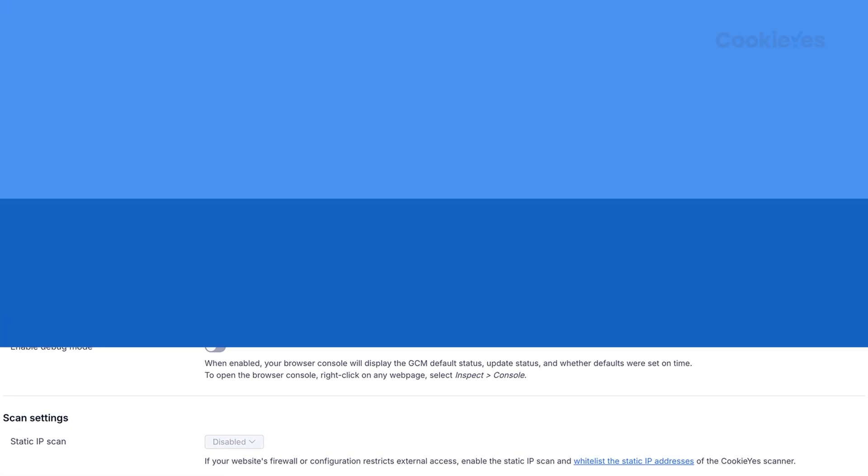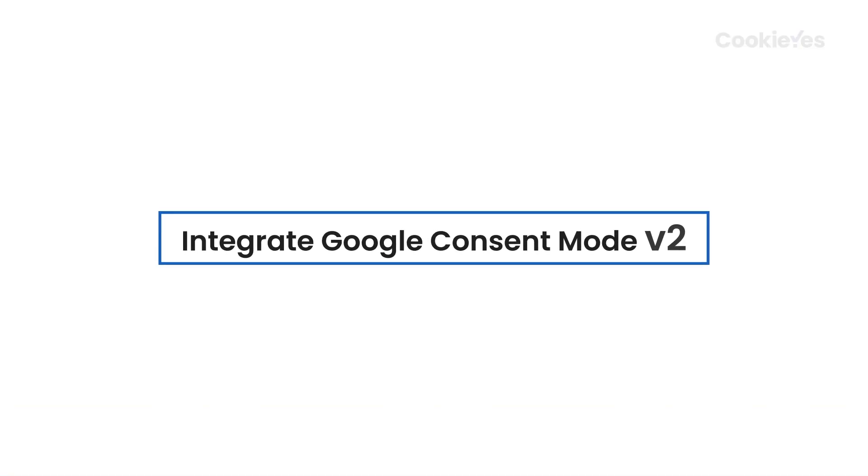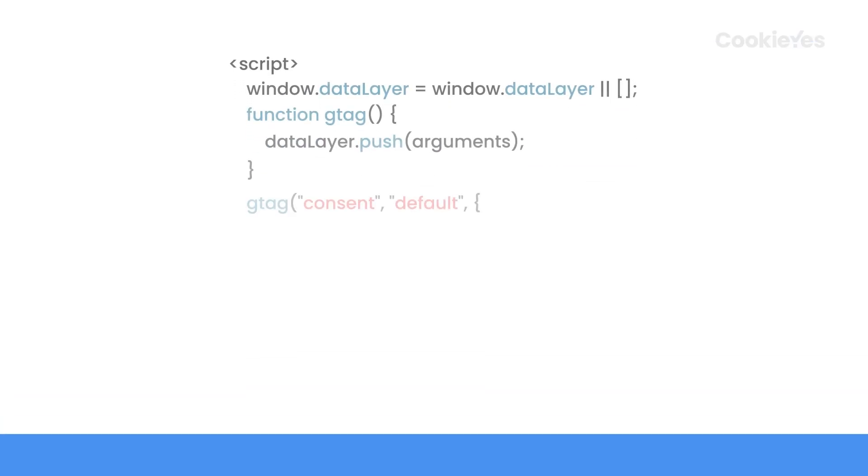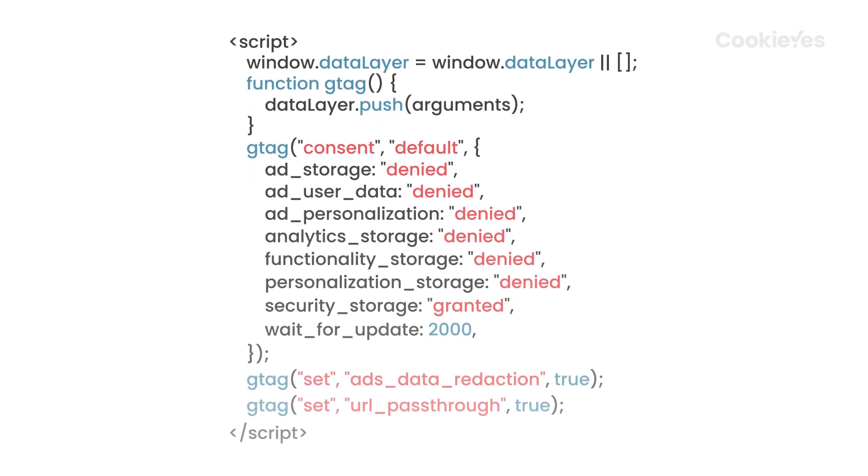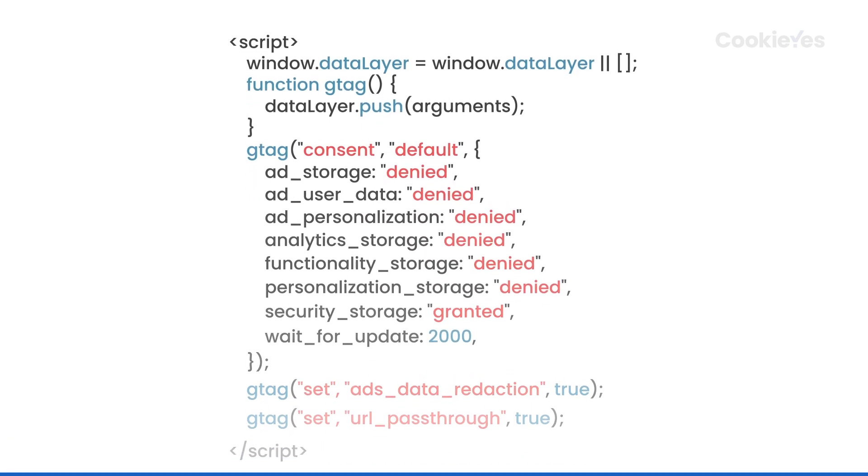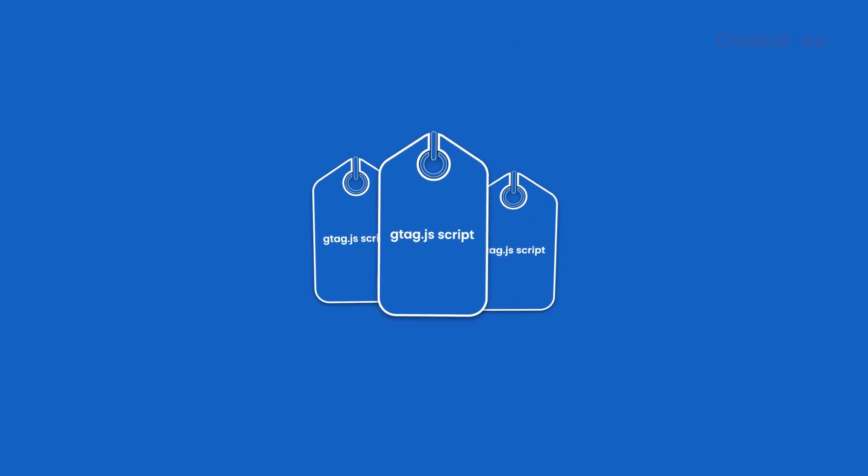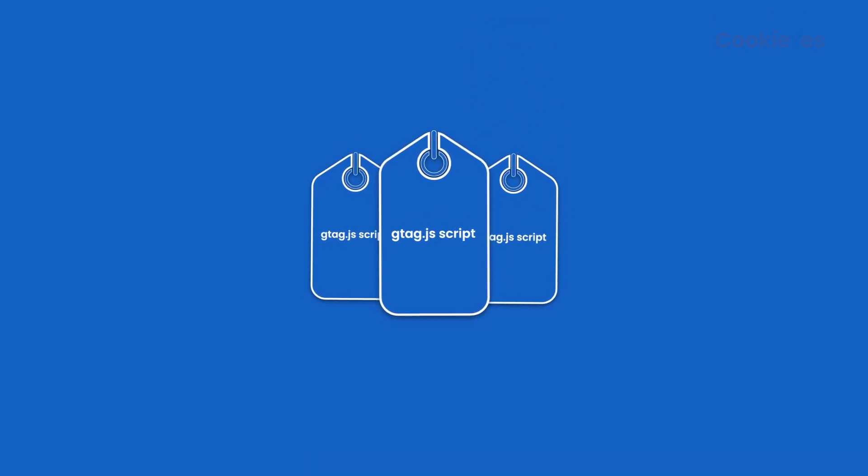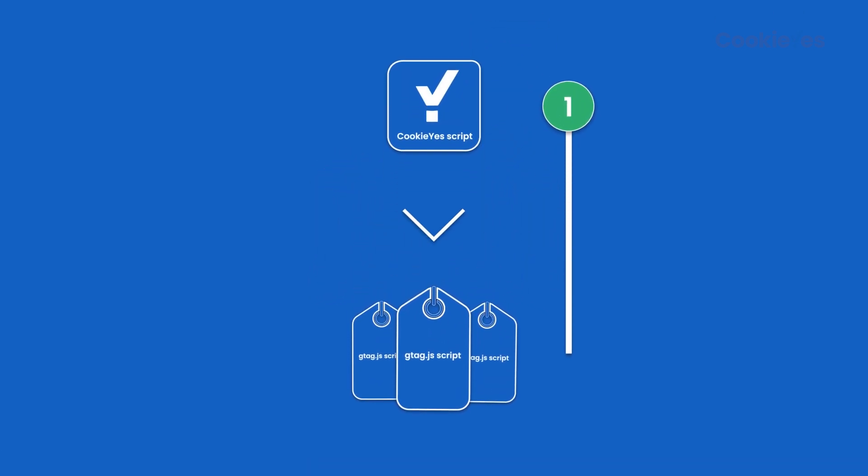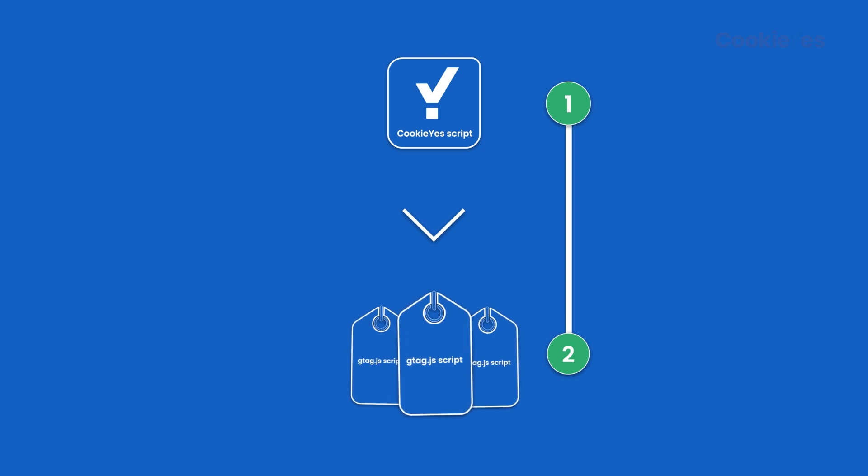The next step is to integrate Google Consent Mode v2. Copy the following custom script and paste it in the head section of your HTML above the CookieYes script. If you use any Google services that utilize the GTAG JS script, add the appropriate GTAG JS script immediately after the CookieYes script.